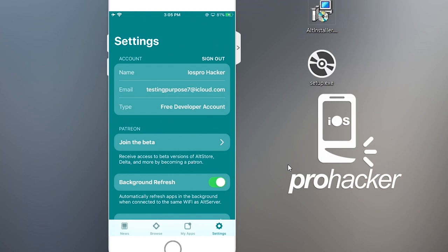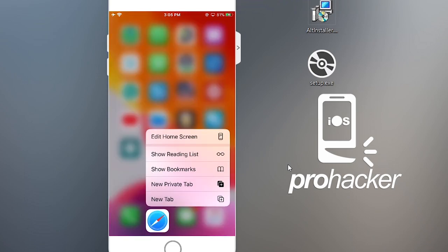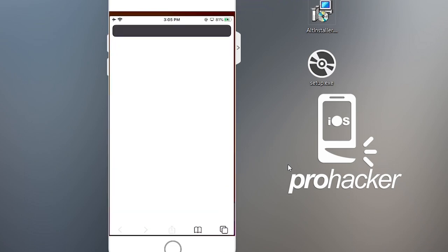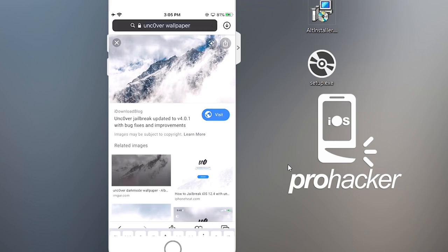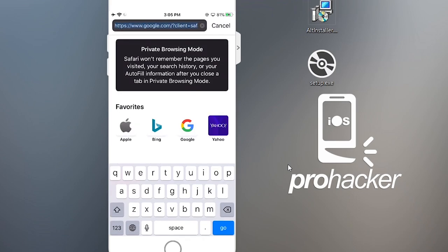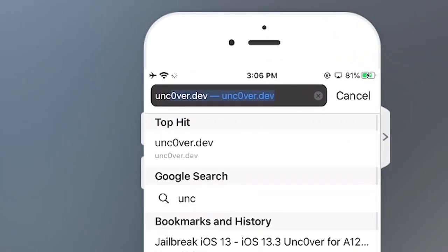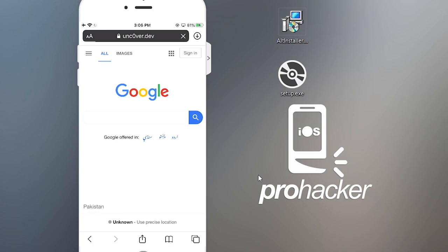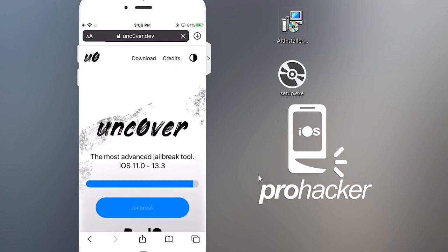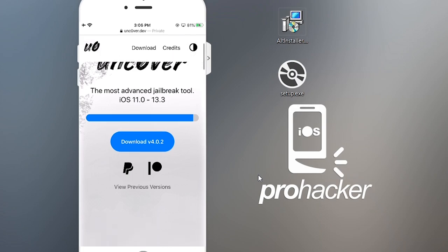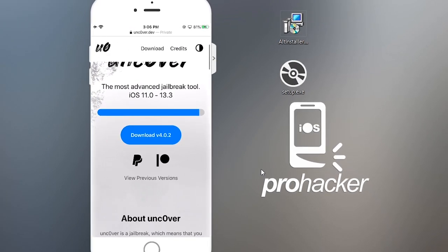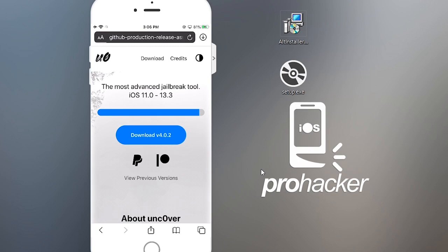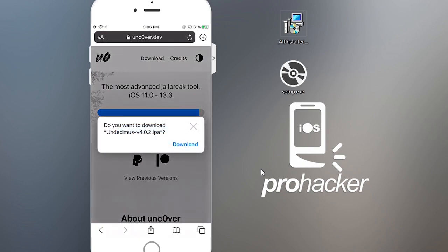Now we need to download the unc0ver IPA file to your iPhone. Open the browser and type the web address: unc0ver.dev — you'll also find the link in the description. Scroll down and you'll see a big blue Download button. Click it and the download will start — press the Download button to confirm.